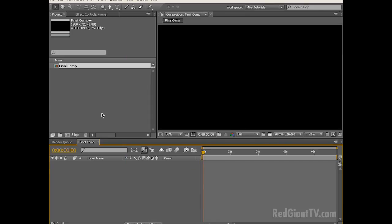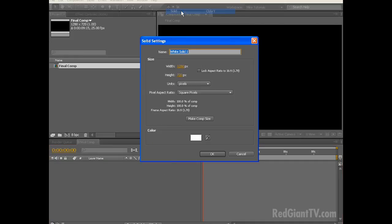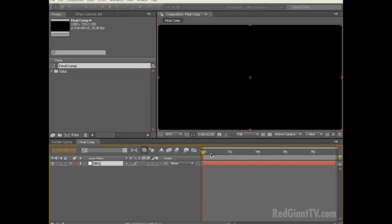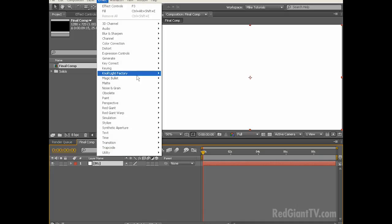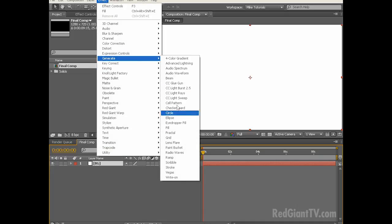The first thing I want to do is add in a background. So from the menu, choose Layer, New, Solid. Let's call this BG for background. Make sure it's Comp Size, and click OK. The color doesn't matter because we're going to add a ramp. So from the menu, choose Effect, Generate, Ramp.